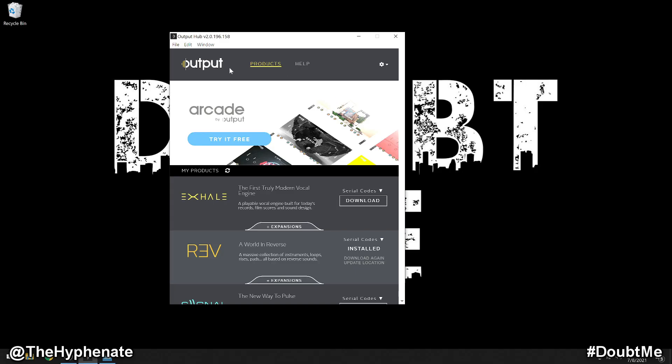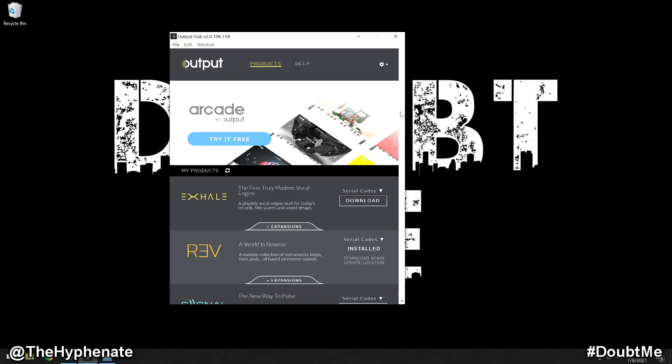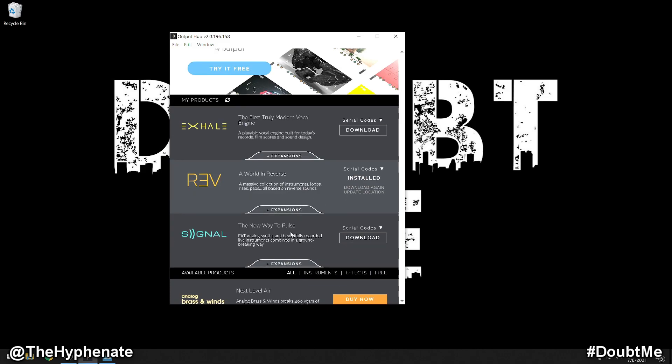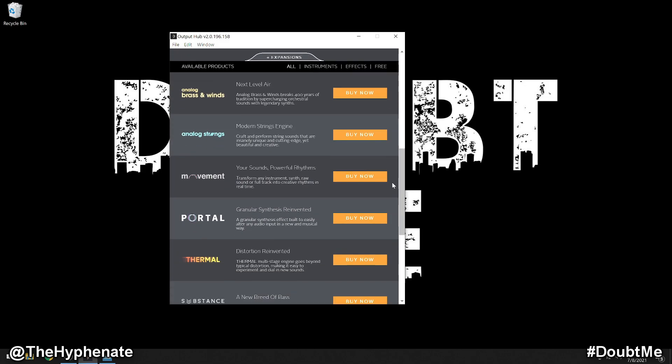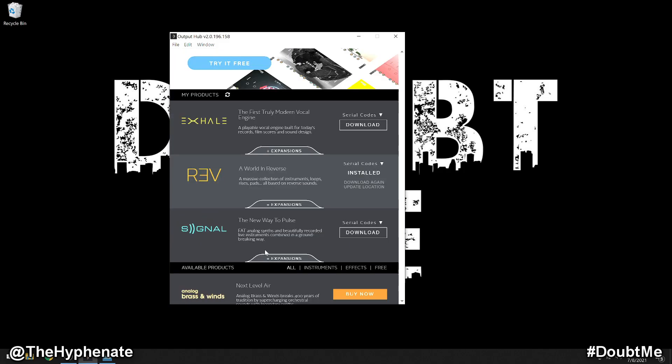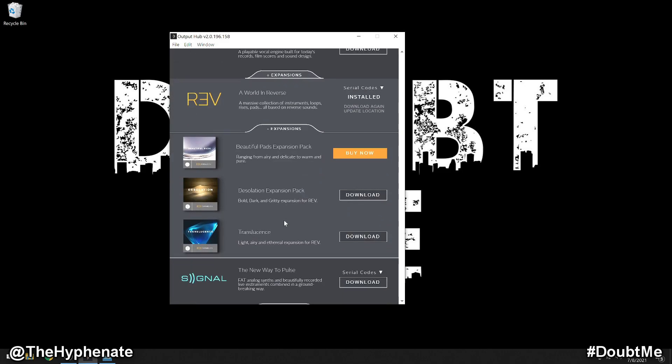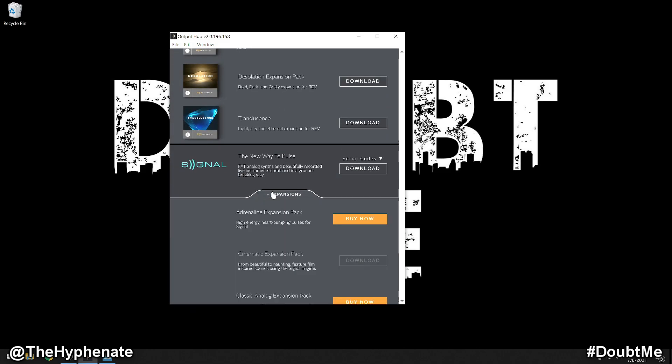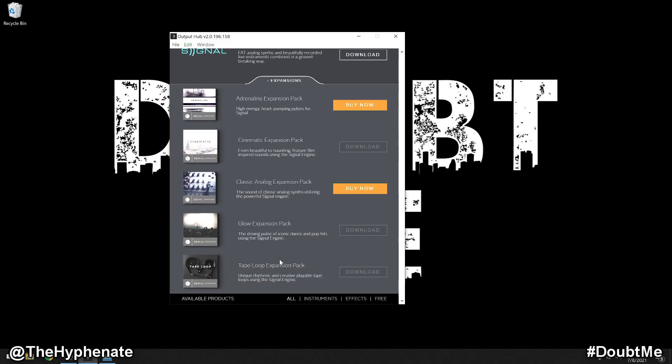Then launch Output Hub and log into your account, and then here you'll see all the downloads that are available for all the products that you have, as well as the ability to purchase any other plugins. Now here I have expansions for Signal and Rev. You can see by going to Rev I can click on the plus expansions and I have the expansions I've already paid for.